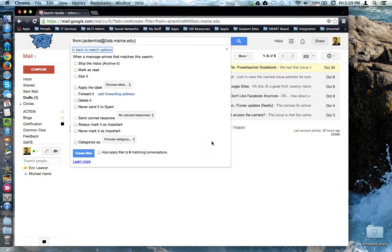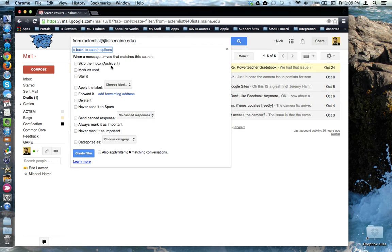Now I get to tell Gmail what do I want it to do automatically when it finds emails that match my search criteria. You can tell it to skip the inbox and archive it, mark it as read, star it, or all three.